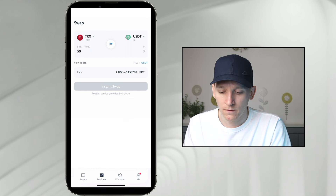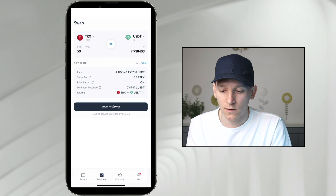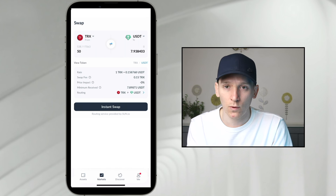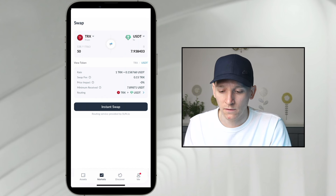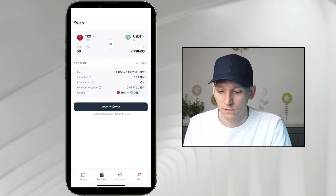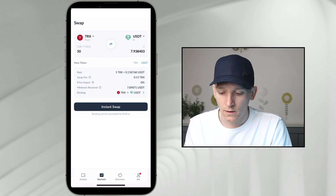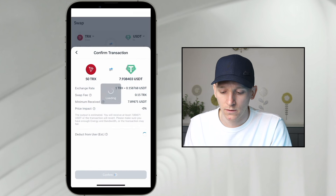I'm going to swap TRX into USDT — it's going to give me an exchange rate right here. You can select the tokens you want to swap at the top: left is the one you're swapping from, right is the one you're swapping to. So I'm going to sell 50 TRX, swap that into $7.90, and then press Instant Swap. You can see the exchange rate here, and it's going to tell me exactly what resources I'm going to use.